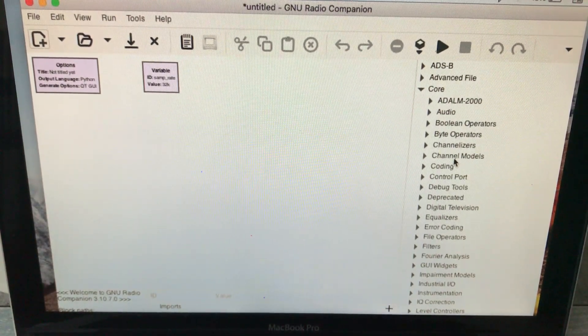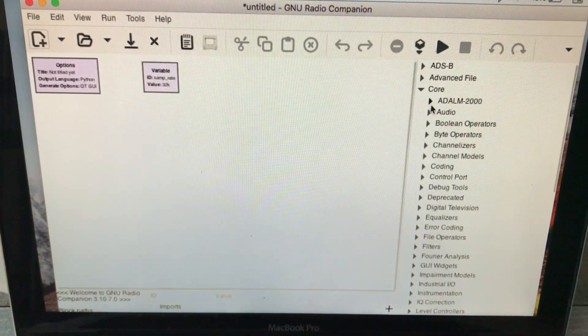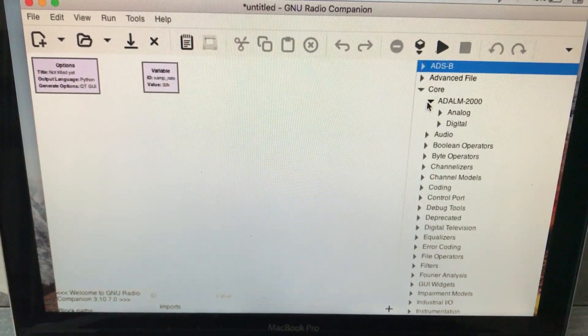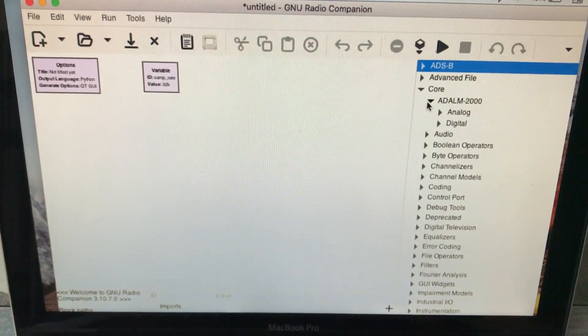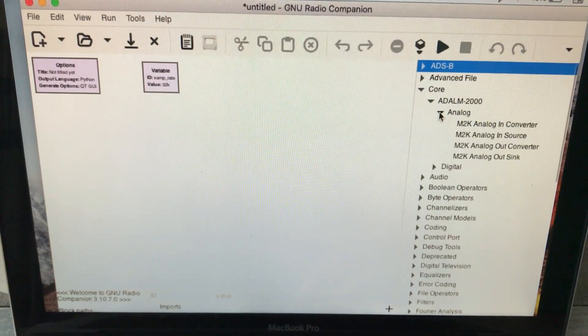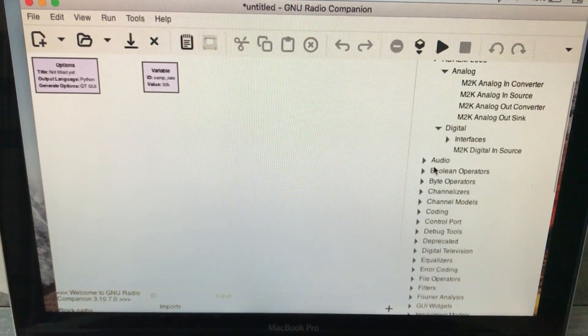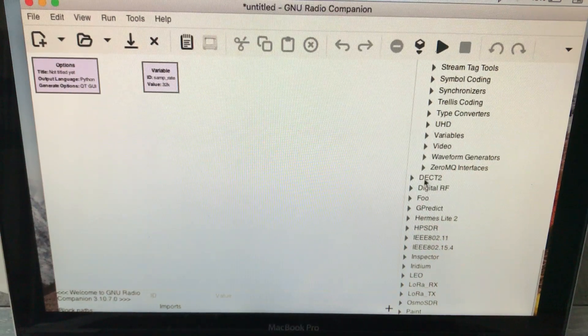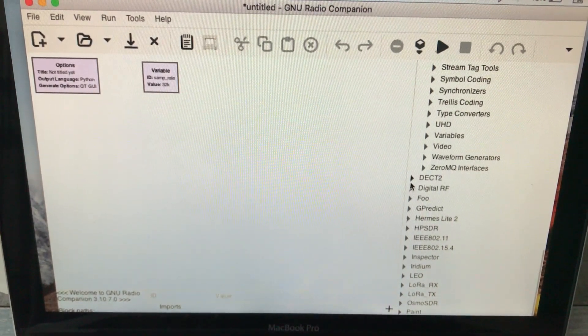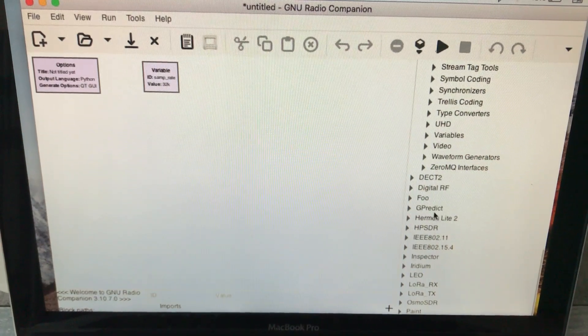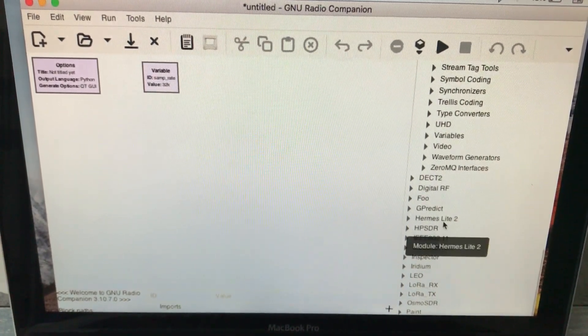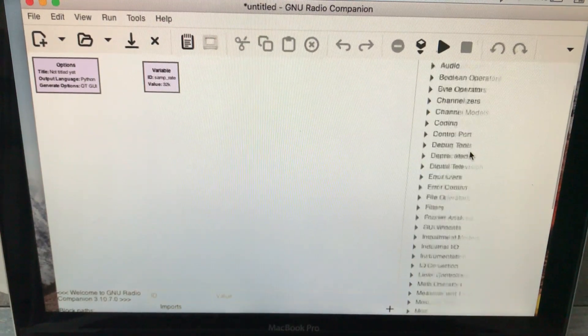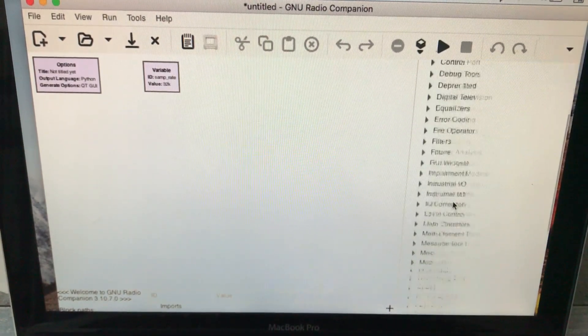For example, if you own an Adalm Pluto, you don't need to compile it—it's already there, already part of this package, which is the coolest thing. There's a lot of different packages: you have Digital RF, you have gpredict, you have gr-iio Lite.